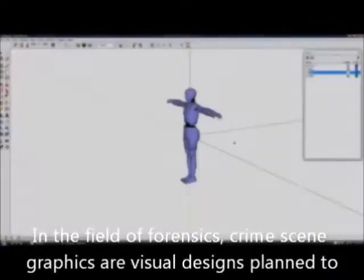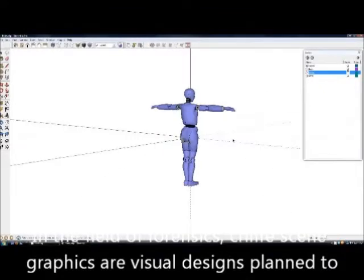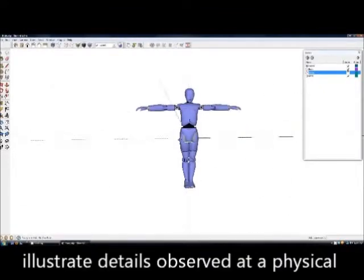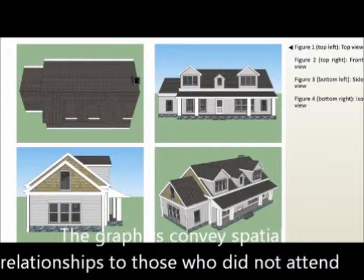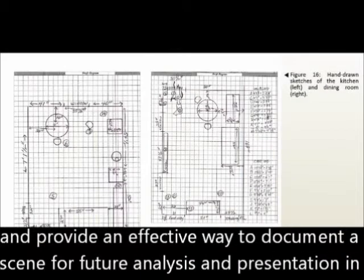In the field of forensics, crime scene graphics are visual designs planned to illustrate details observed at a physical location. The graphics convey spatial relationships to those who did not attend the scene and provide an effective way to document a scene for further analysis and presentations in court.